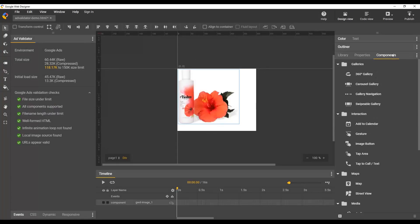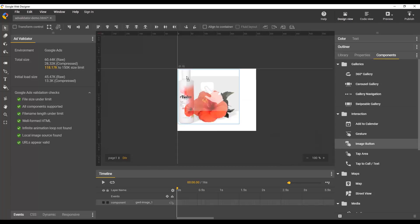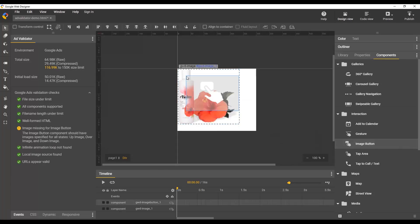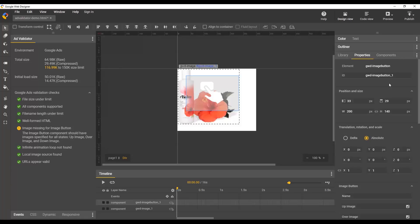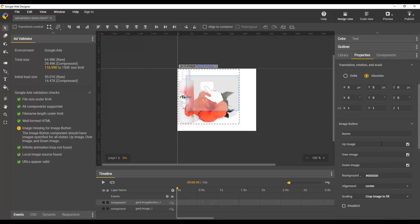That actually works for just about anything that you want to do. So if we add, for example, an image button, you can see it updates immediately here to say images missing for image button. What it's referring to are the over and the various state images for image button.